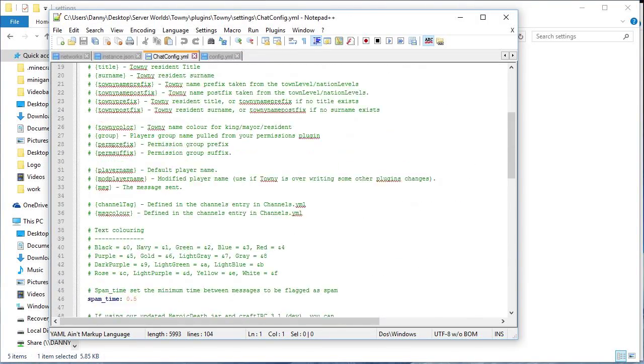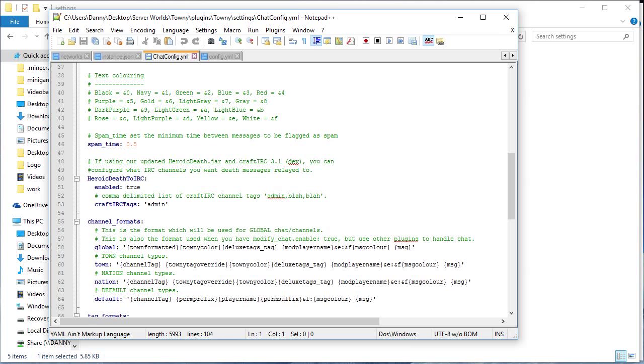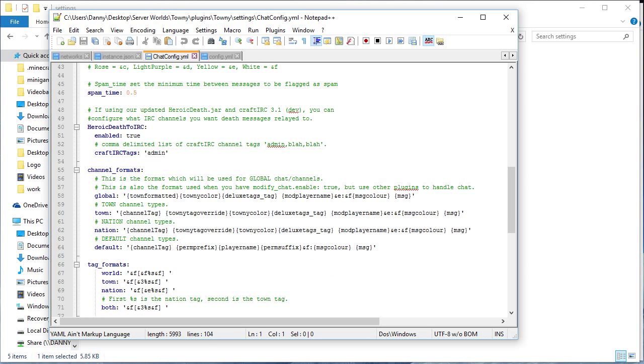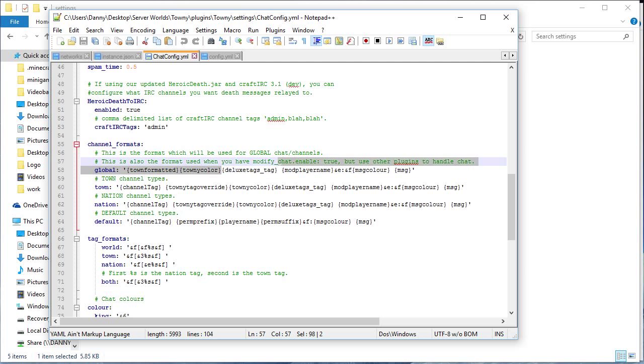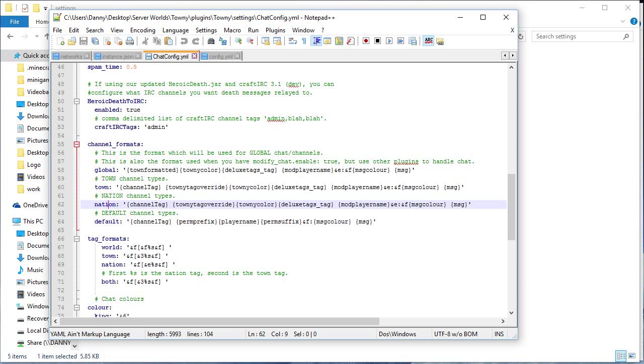And then you want to go to right here, channel format, and you have you know your town stuff. And you just once again put deluxetags_tag in the channel format for global, town, nation, default, all of that. It's best to just put it in there.